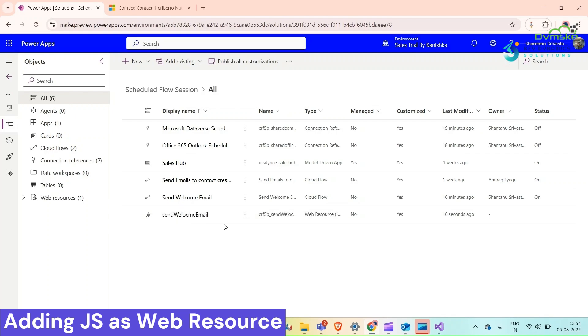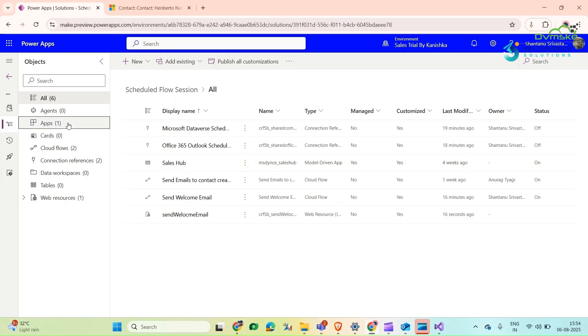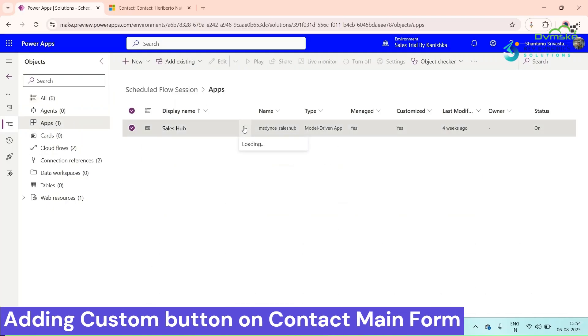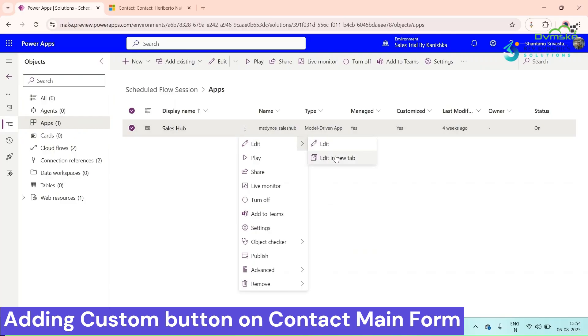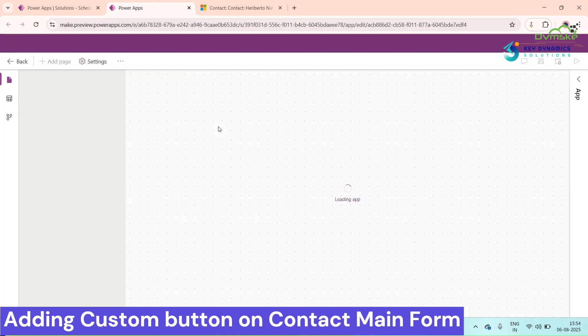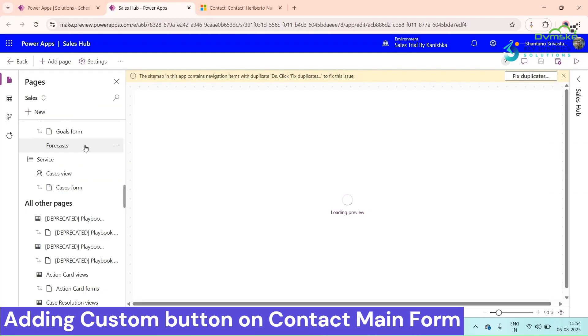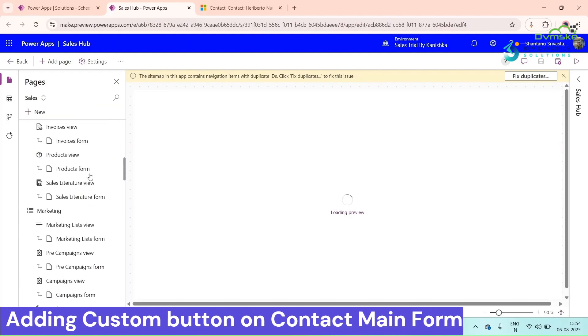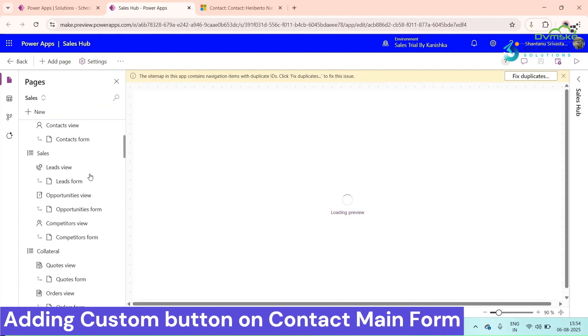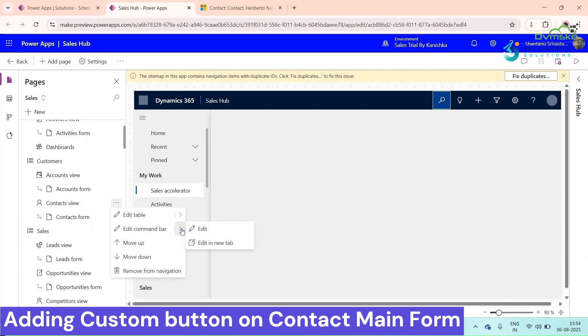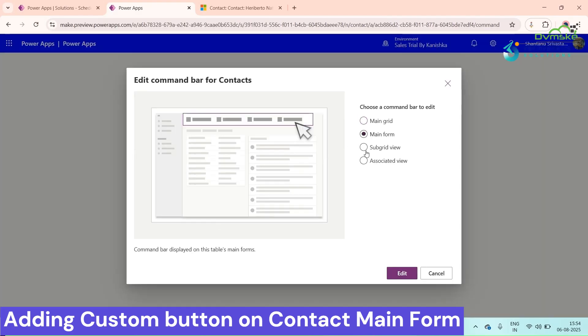Now go to your application, click on three dots, edit it in a new tab. We want to add a button on contact table. Look for the contact, click on Edit Command Bar, main form.